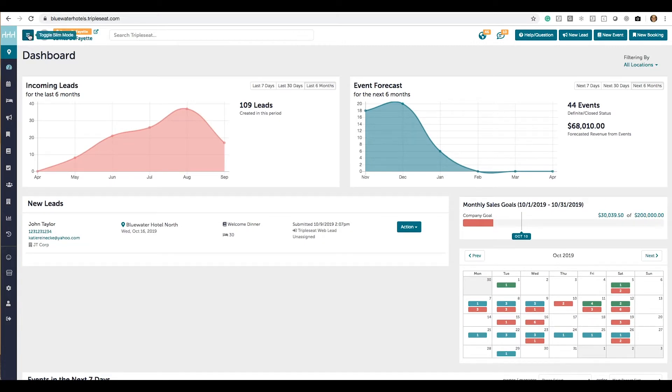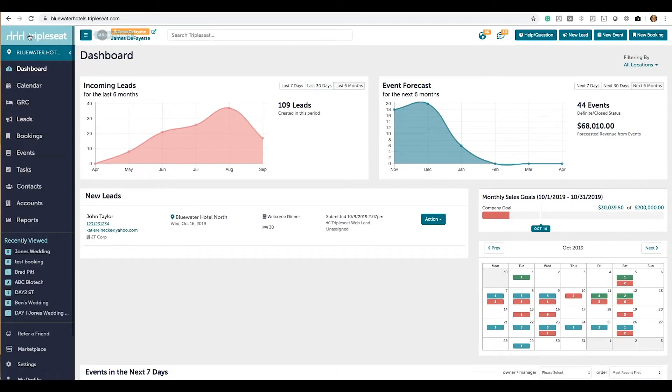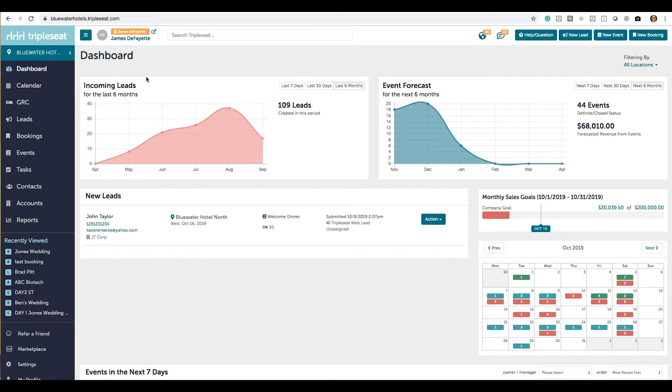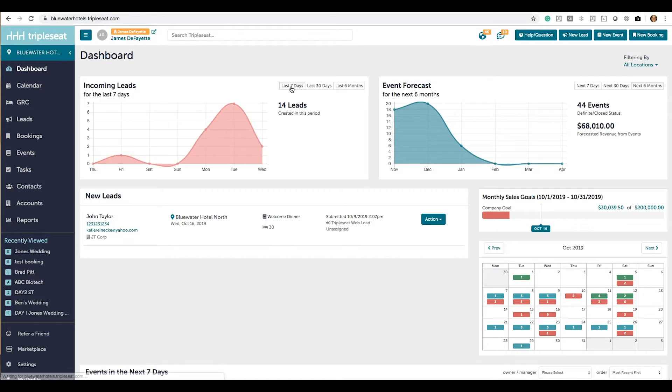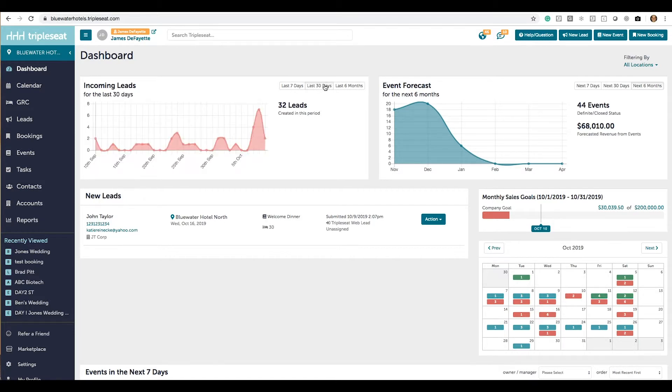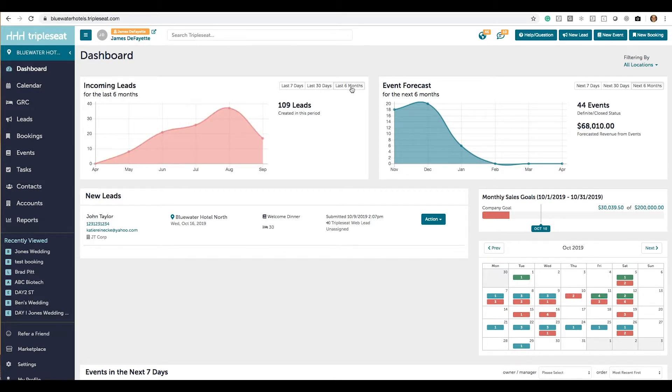First is the dashboard. The dashboard is where you're going to land when you first log in or just checking in for the day. Here we'll show any incoming leads which you can adjust to seven or 30 days or six months. You'll be able to click on any spike of leads and produce a quick mini report of those leads which you can further adjust.